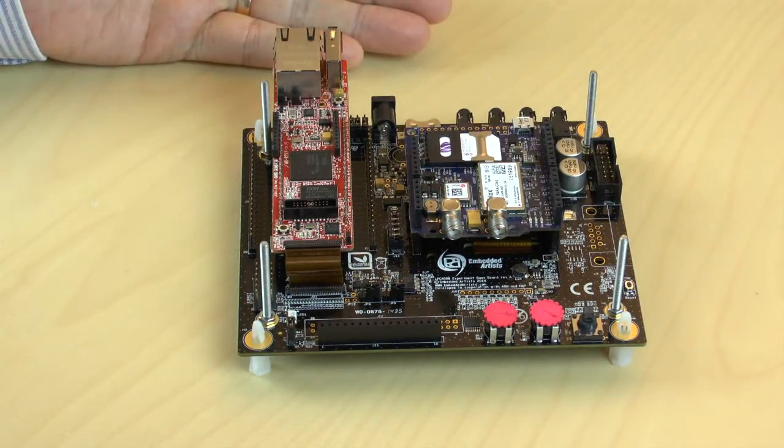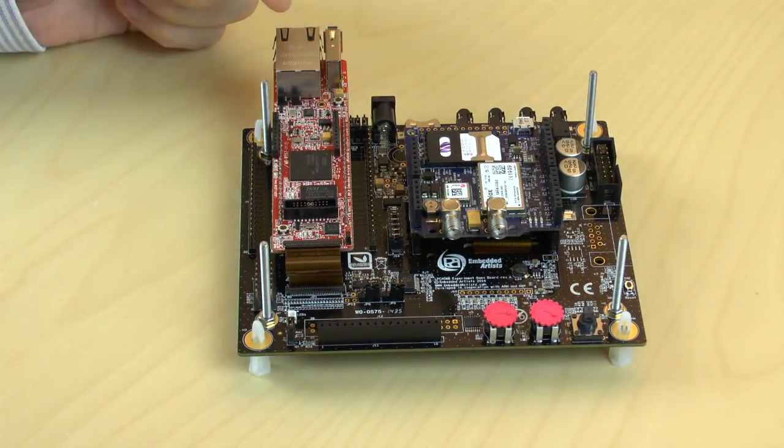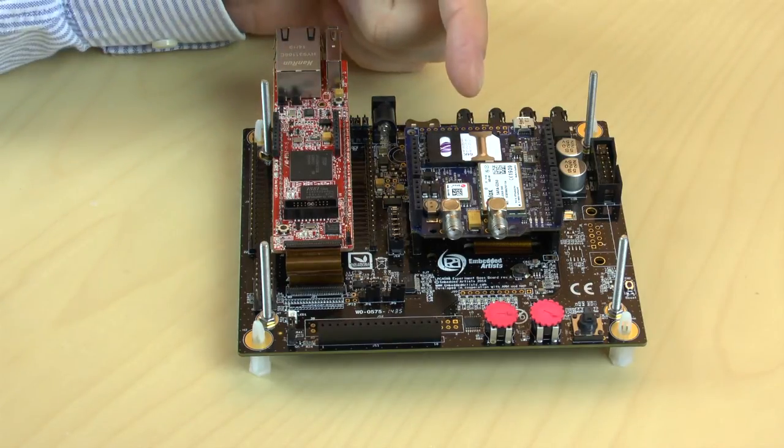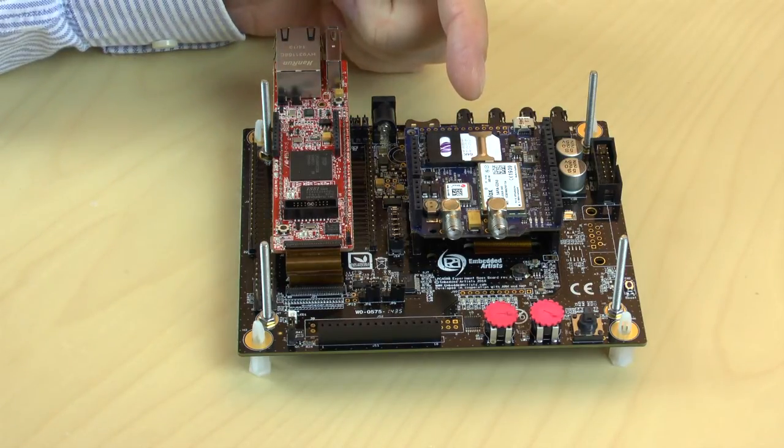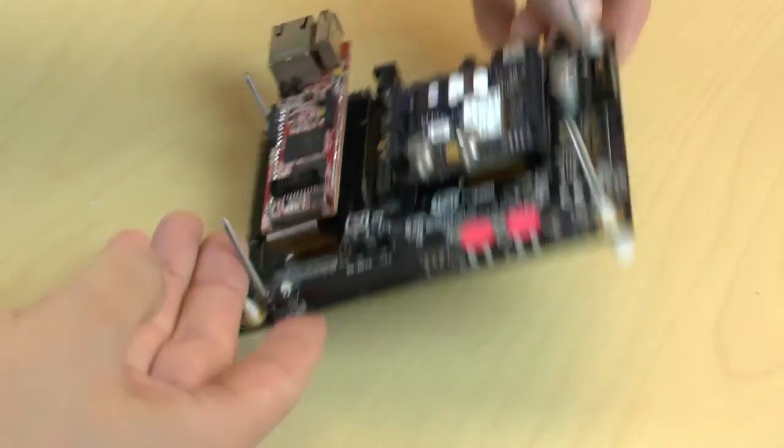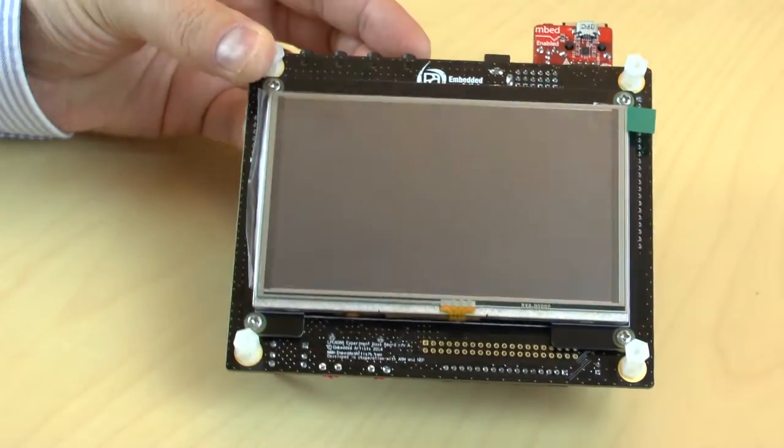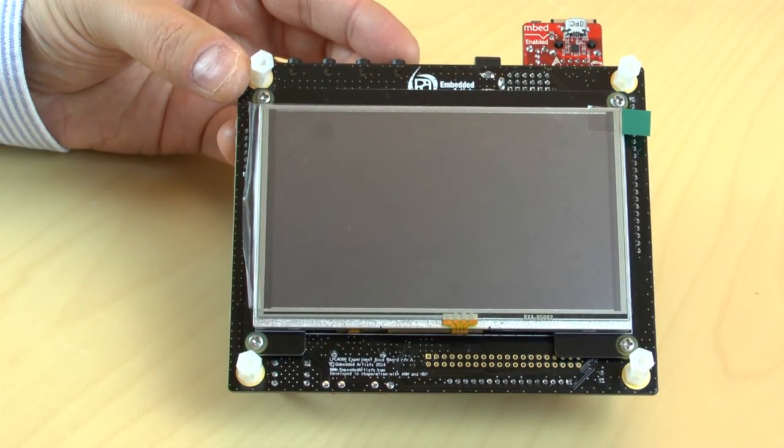Here is how it looks like with the LPC-4088 Quickstart Board, our U-Blocks GPS and GNSS and cellular shield, and the 5-inch LCD mounted.